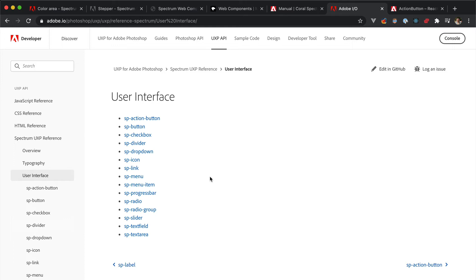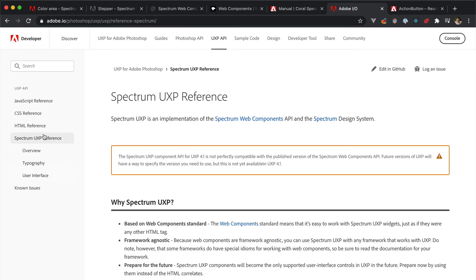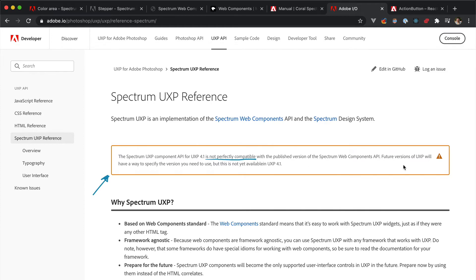The team is implementing more Spectrum UXP components, so keep an eye on the UXP doc pages. And also please note this, the Spectrum UXP components API for UXP 4.1 is not perfectly compatible with the published version of the Spectrum web components API. Meaning that you've got to play it cool if the API in the Spectrum web components is not entirely functional in UXP.